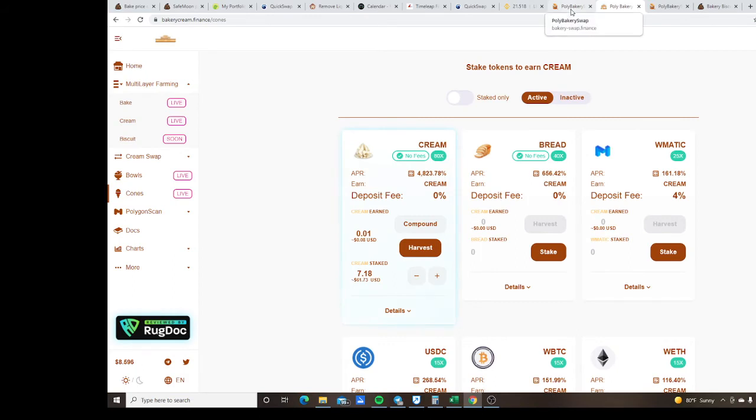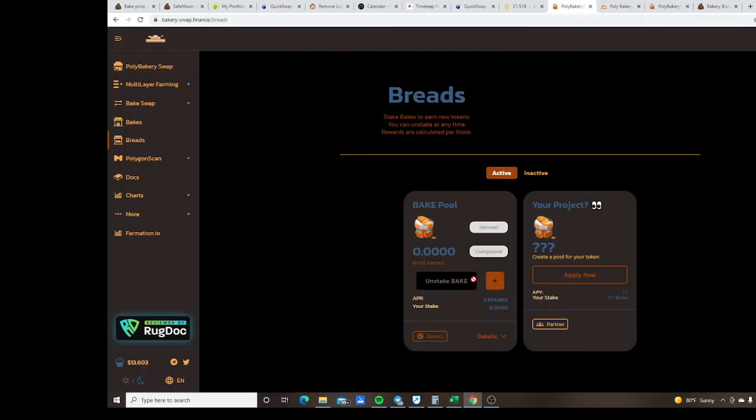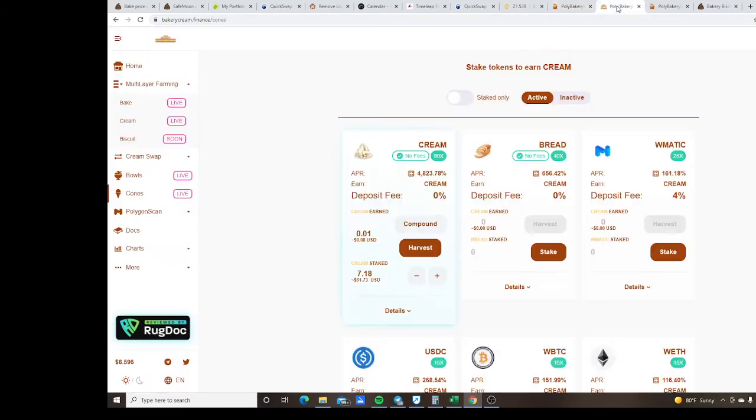See I don't have that right now because I put all of mine in the LP, but however many BAKE you stake right here is how you get the same amount of BREAD over here. So it's like free money guys, it's free money to stake for the layer 2.